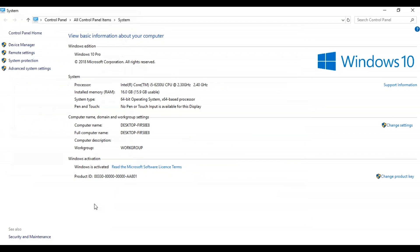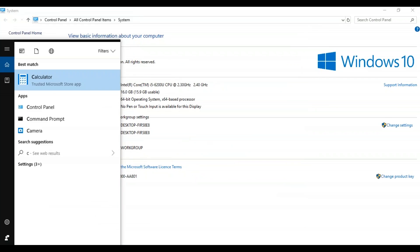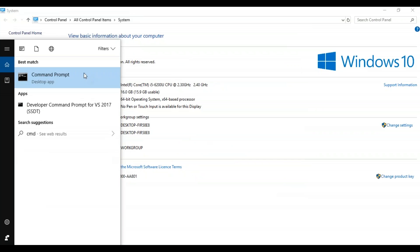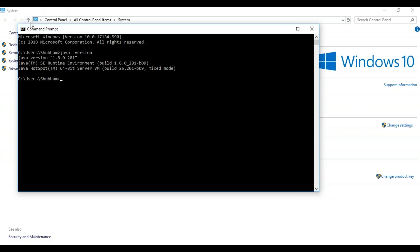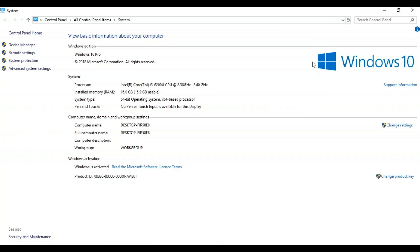So after this you have to just open your command prompt and give Java hyphen version. This is to check whether the Java was properly installed on your system or not. So you can see the version 8 of Java was installed on your system. So this is how you have to install Java on your system and then configure the environment variables accordingly.